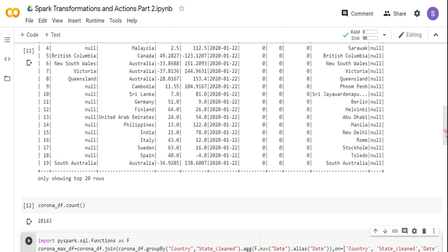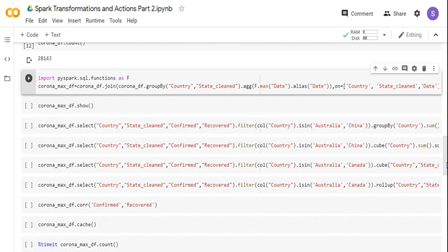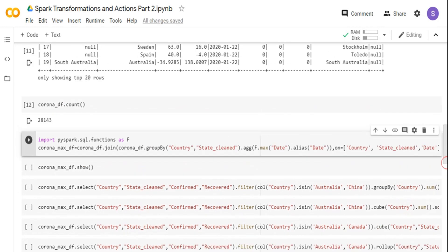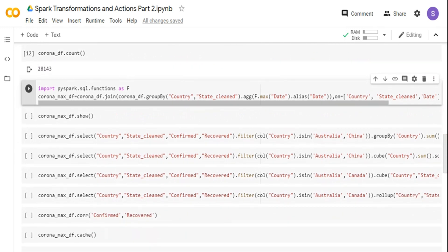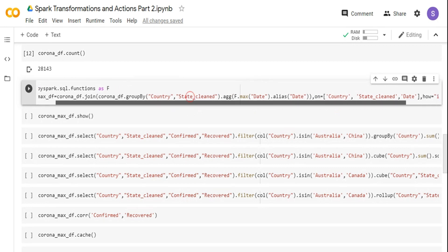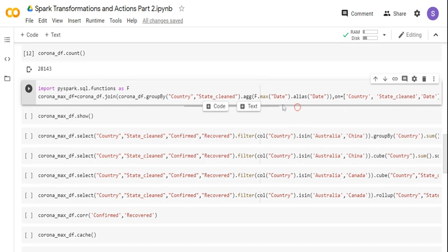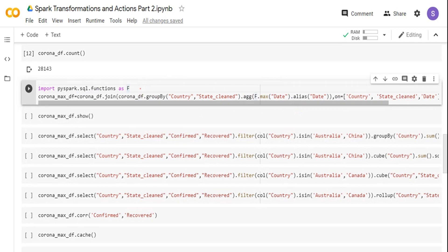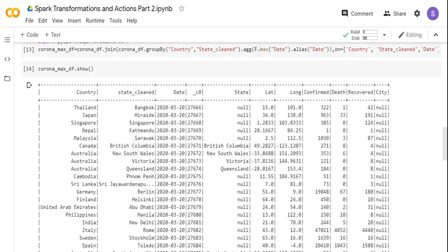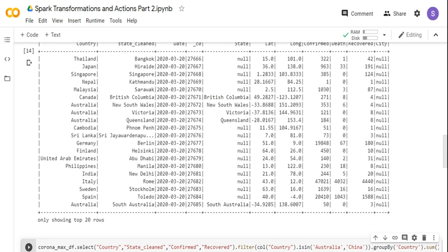What I'm doing here is a kind of subquery, but without using SQL — I'm using the DataFrame join function. I'm taking corona_df and joining it again with the same DataFrame. I'm grouping by country and state to get the max date for each country and state. Once I have the date, I'm joining the outer DataFrame with the inner DataFrame — basically two DataFrames from the same table, like aliasing in typical SQL. I'm joining based on country, state, and date using an inner join, which gives data only for the maximum available date. If you see the output, I have date only for 20th March for all country and state combinations.